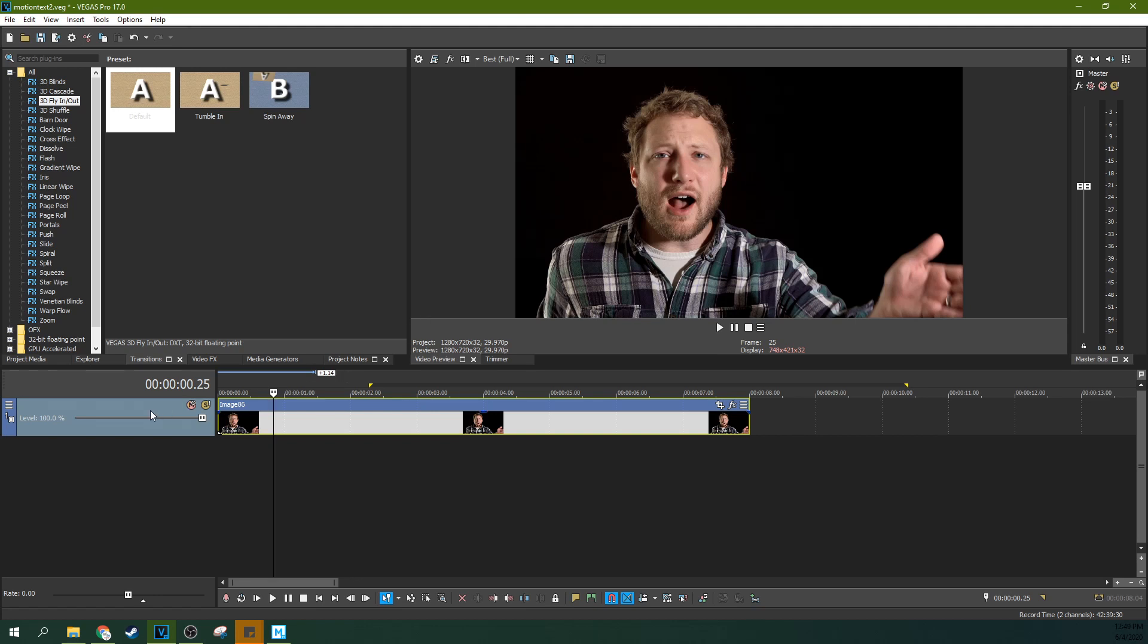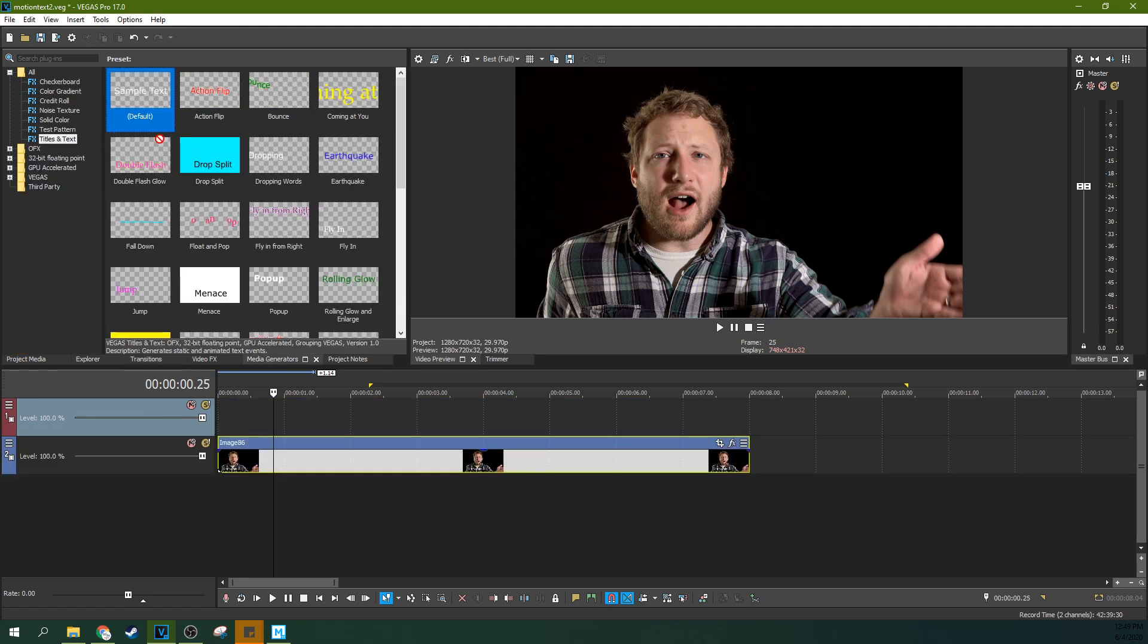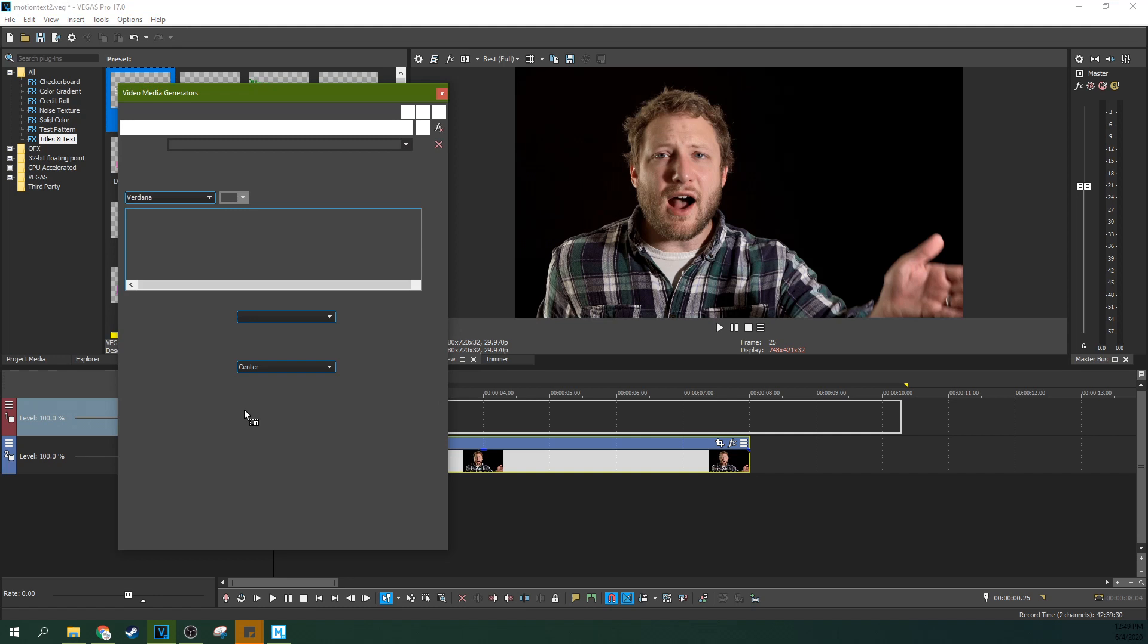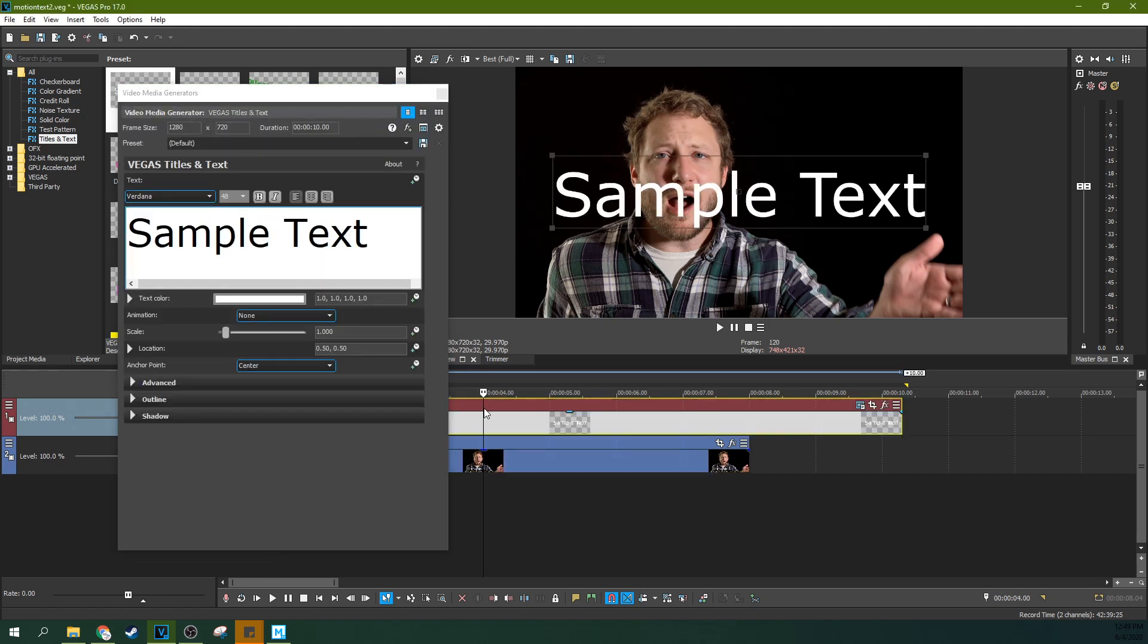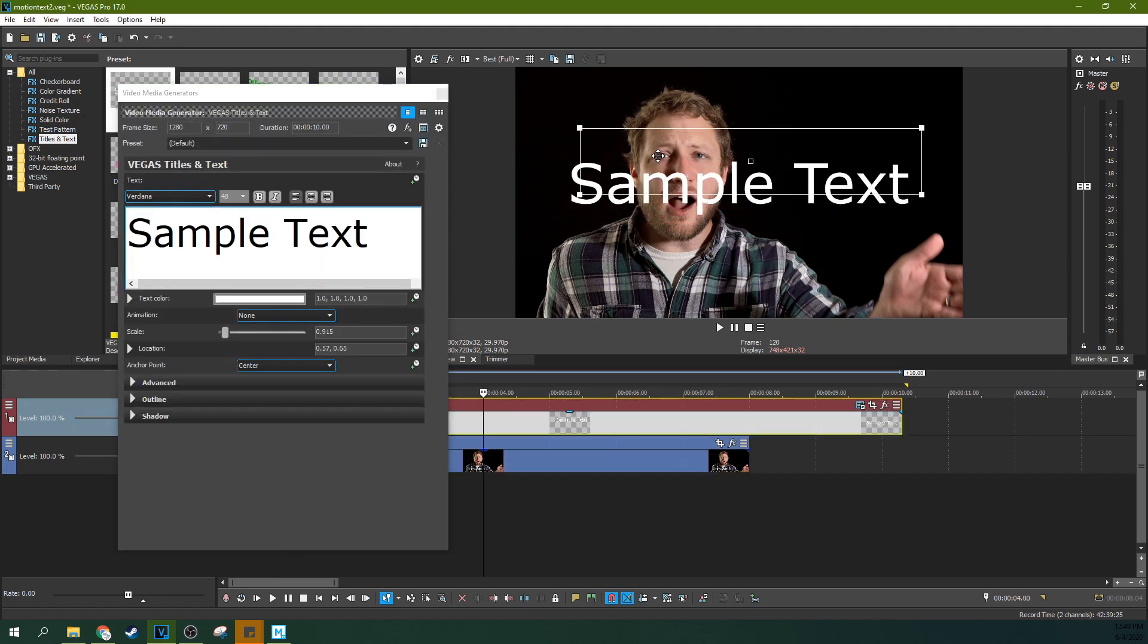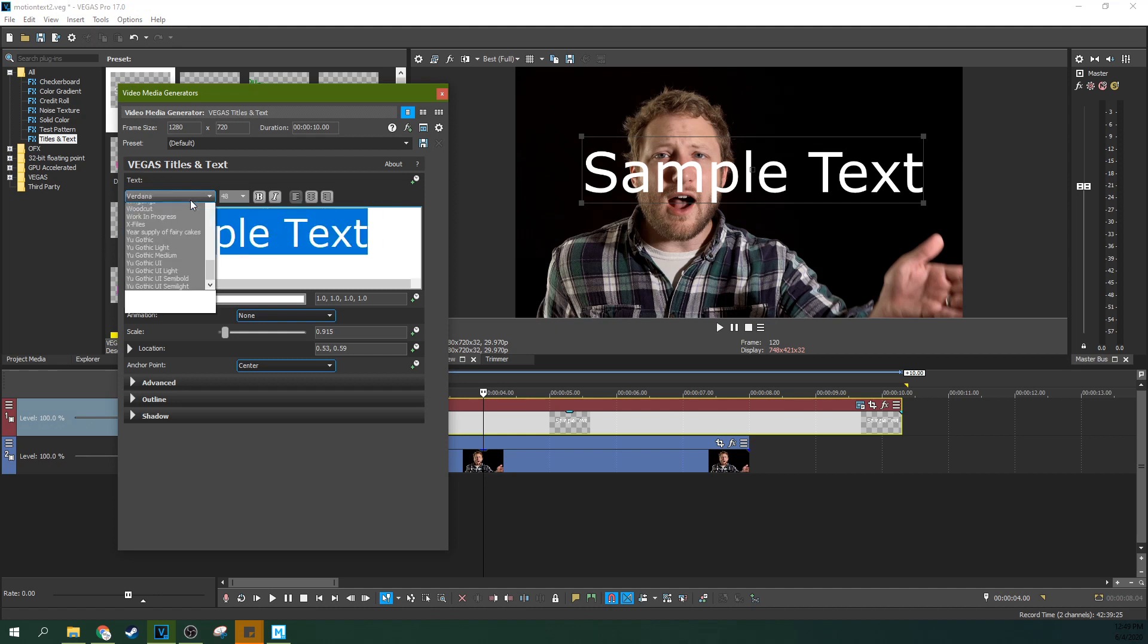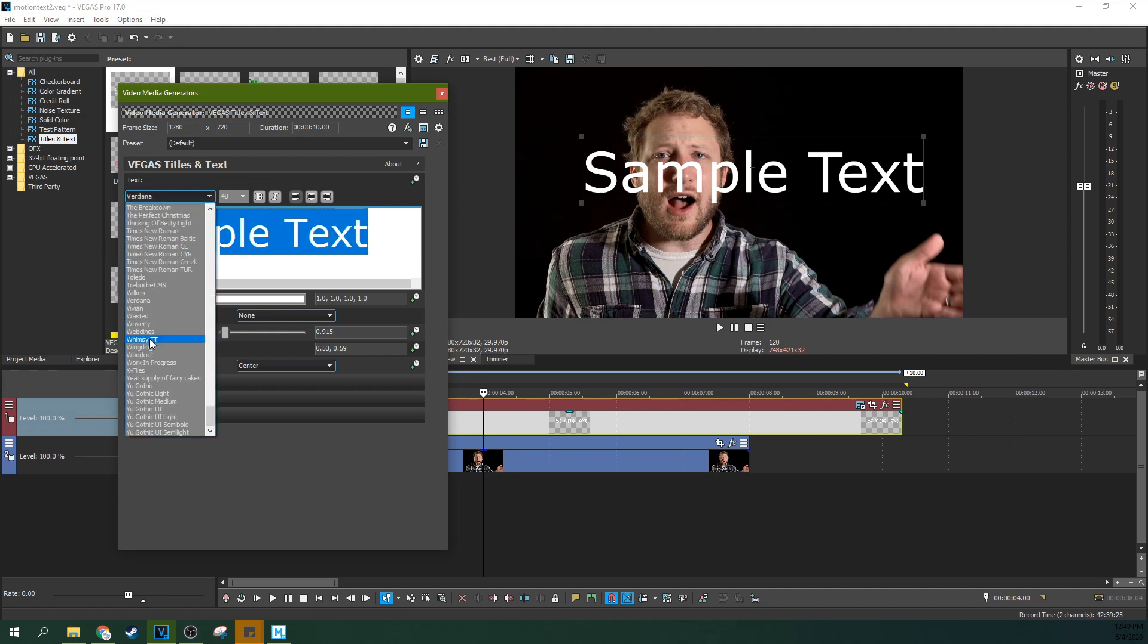So I get tons of questions about how to highlight certain words, about how to move text around, and people are having an issue. Their issue is when they add text, and this isn't a basics tutorial. I have a tutorial all about the basics, about how you can resize it, move it around, about how you can change the font, all that jazz.